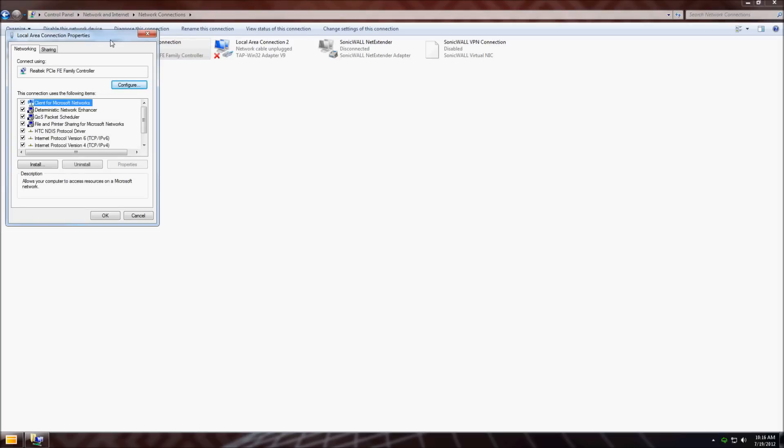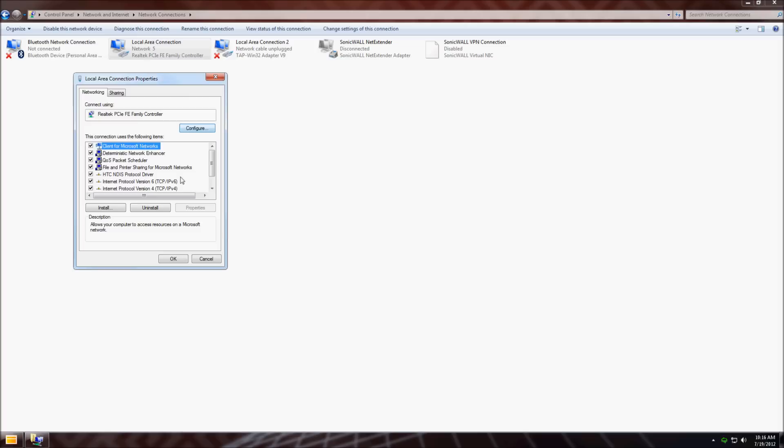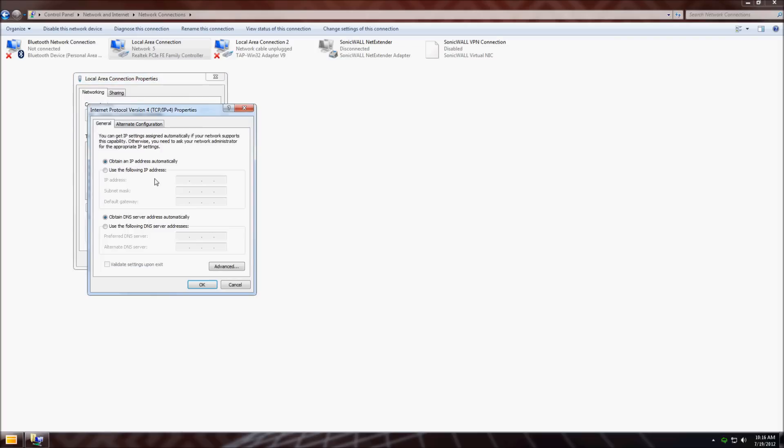This is similar for XP or Windows 7. Click on Internet Protocol version 4, then click properties.